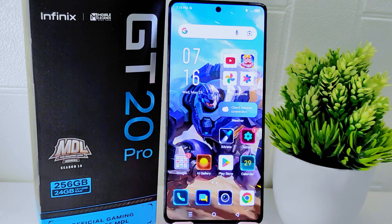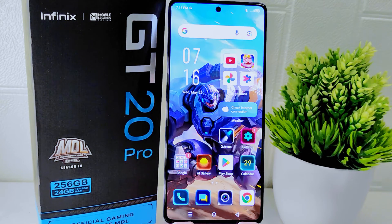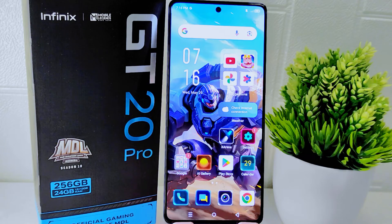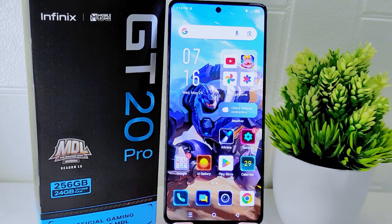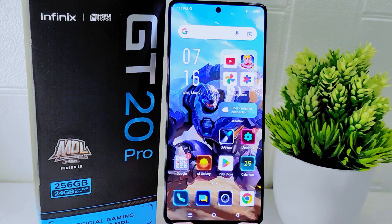Hello everyone, here I want to provide a tutorial on how to set any song as a custom ringtone on the Infinix GT20 Pro 5G device.